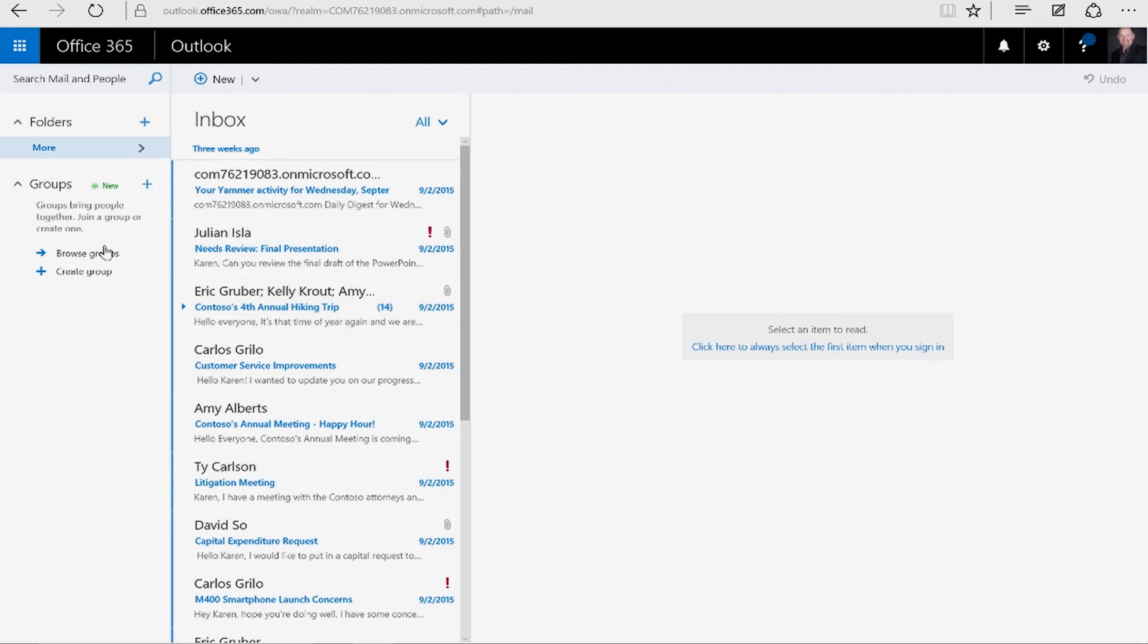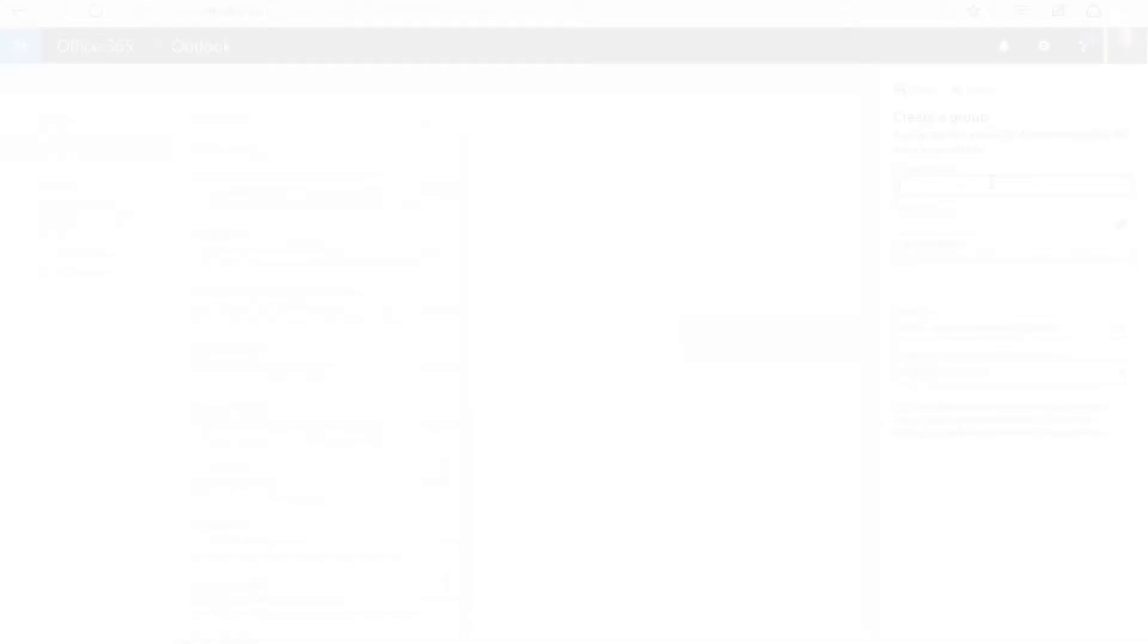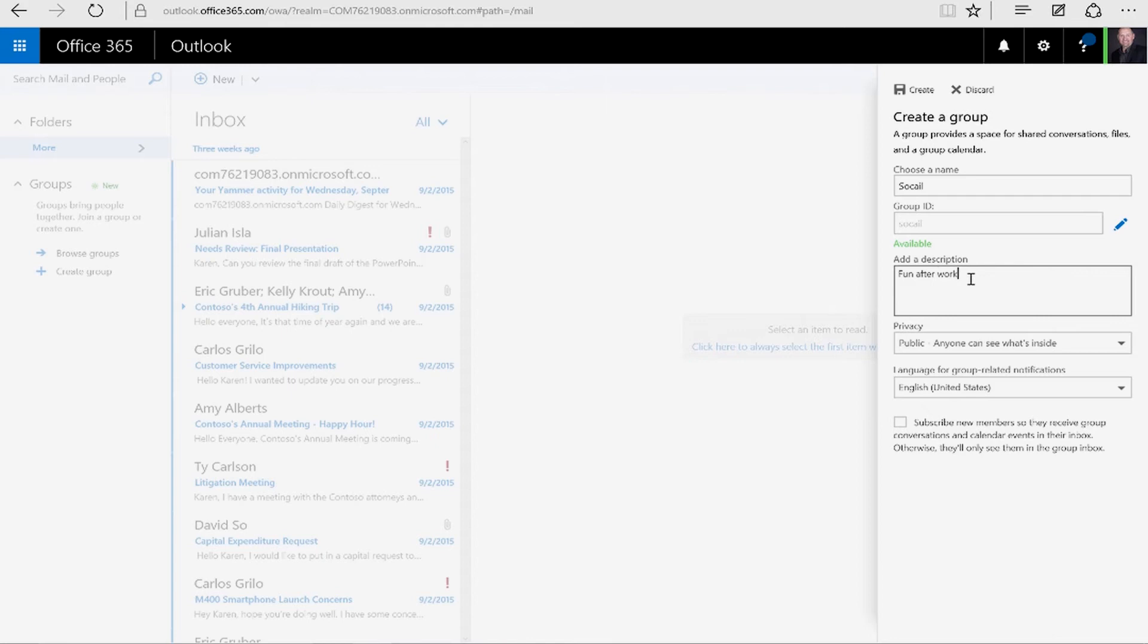So what we're going to do is create a small group. We're going to create a group called Social. What this group is going to be is for people to have social activities outside of work.